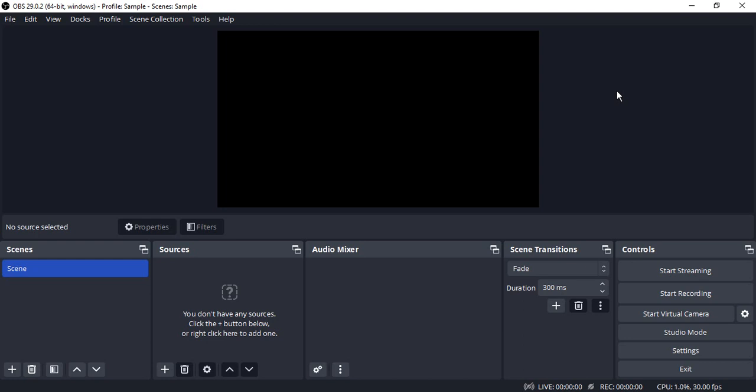We can set up multiple scenes that would be playing different things, capturing different inputs for us, and then we can switch between them to show different visual inputs to our viewers or capture different audio inputs as well.